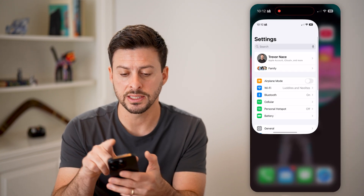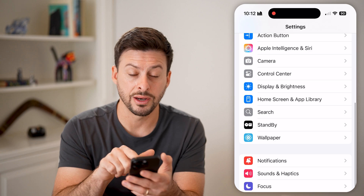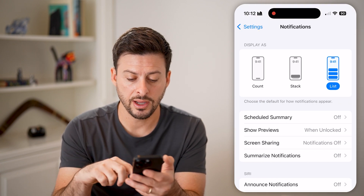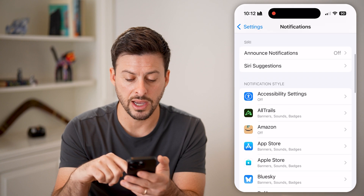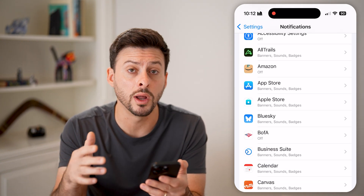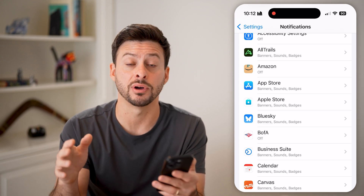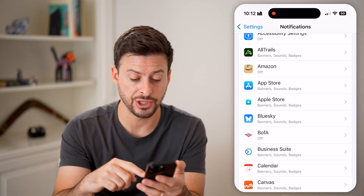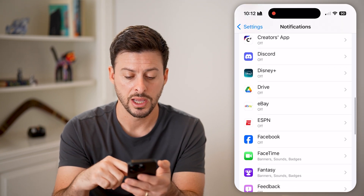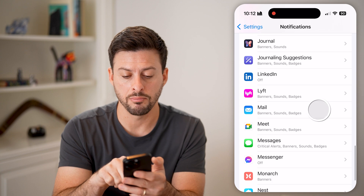The first one is to head into Settings, scroll down and tap on Notifications. Now on here, there's no one button that disables this across every single app — you need to do this for each app that you don't want it turned on. So let's scroll down here and find Mail.